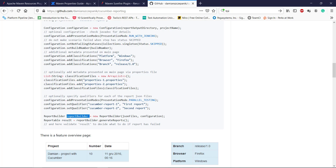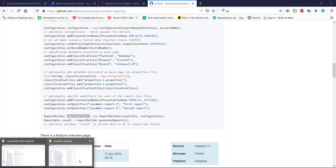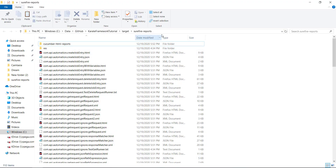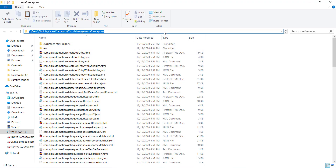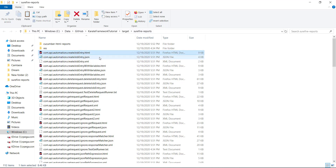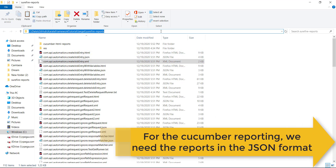In our case the report is getting generated at this location. In this location we have the report in the form of HTML, JSON, and XML. So basically first we need to navigate to this location and collect only the report which is in the JSON format.